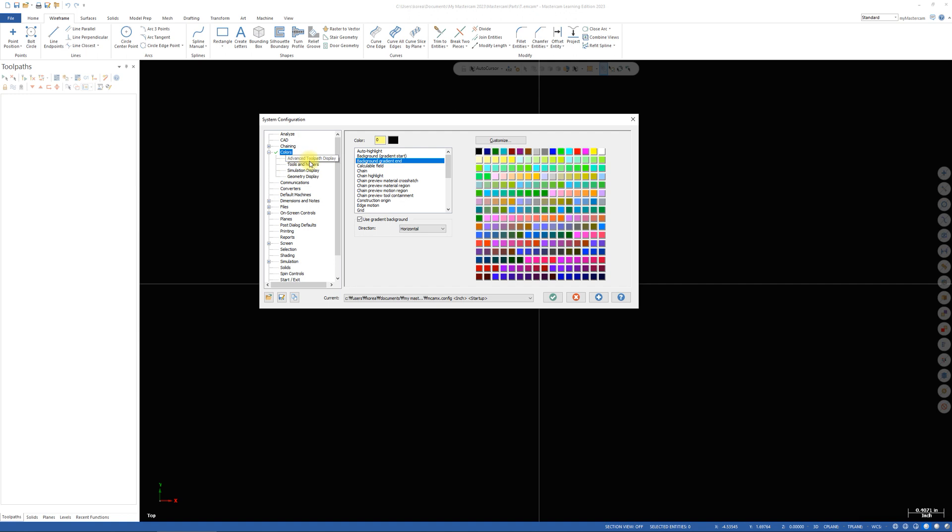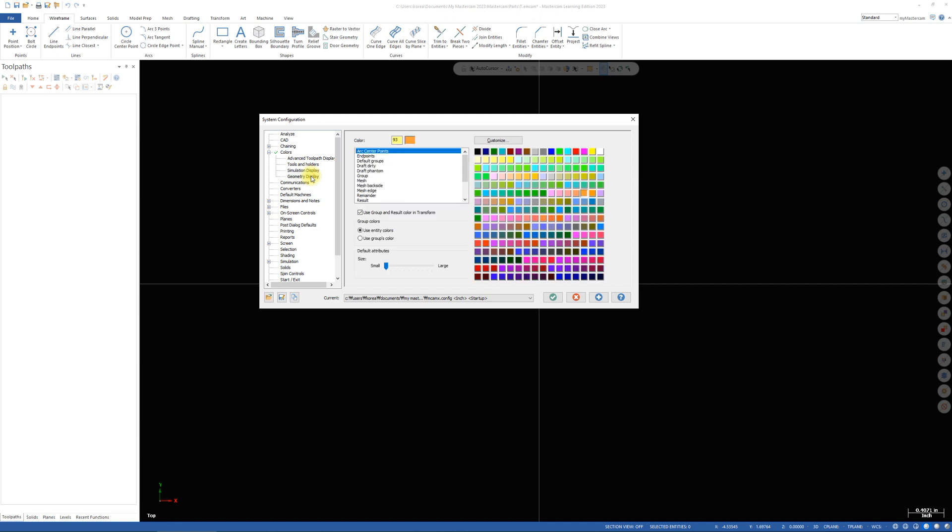Then this menu is going to pop up. Highlight and go to the geometry display by clicking this tab. Then go all the way down and click wireframe geometry.